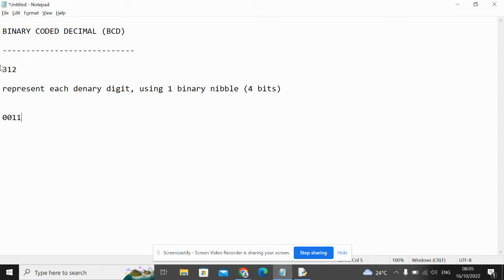So 3 in binary is this, 1 in binary is this, 2 in binary is this. So this is 312 in BCD.